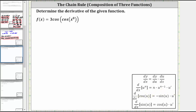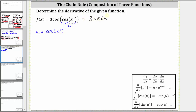So to begin, let's let u equal cosine of x to the eighth. By letting u equal cosine of x to the eighth, we can now think of the original function as just three cosine u. And we know to find the derivative of cosine u with respect to x, we need to find u prime, so let's work on determining u prime.